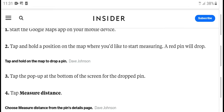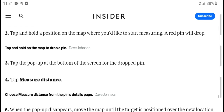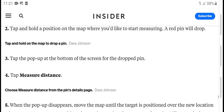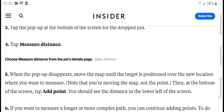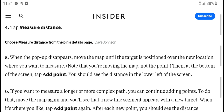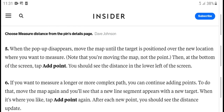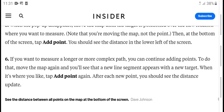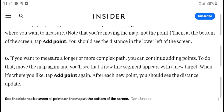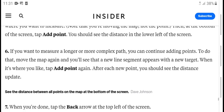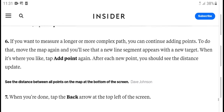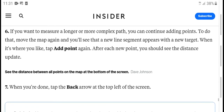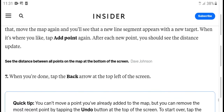To reposition a point, tap and hold a point on the map to move it. Move the map until it targets the new position over the new location. Note that you are moving the map, not the point, so take care when repositioning each point.